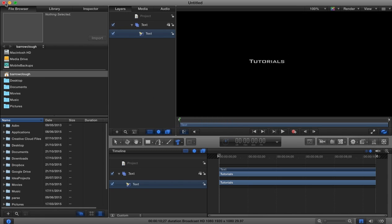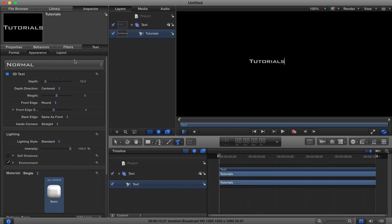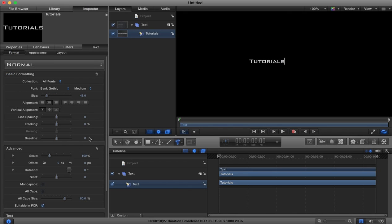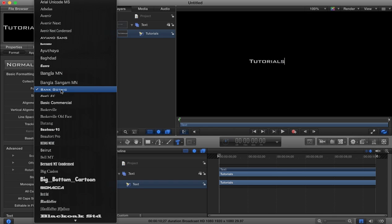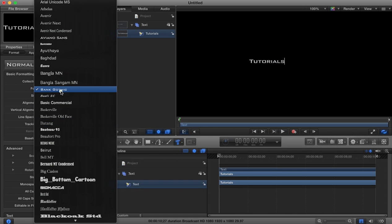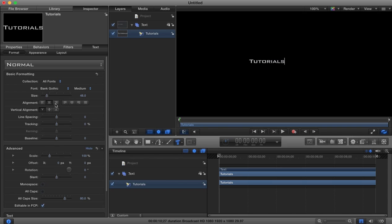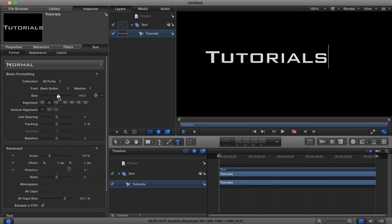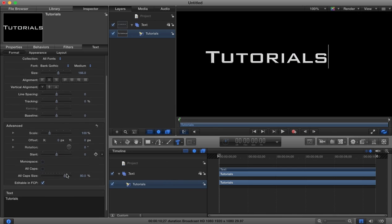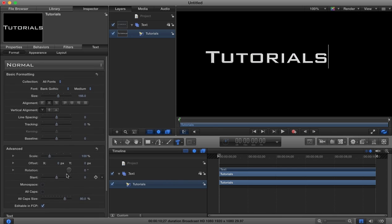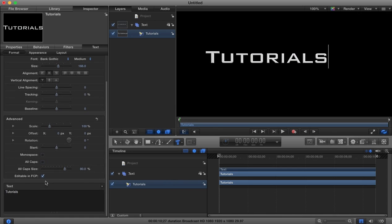If we come over to our inspector, we can change various properties. I'm using the font called Bank Gothic, but you can change the font to whatever you want. We can alter our font size and all other different types of parameters.